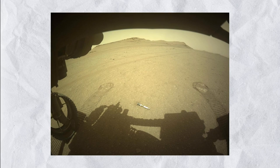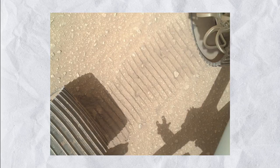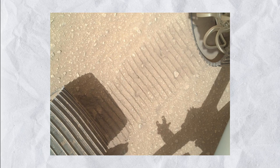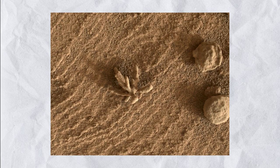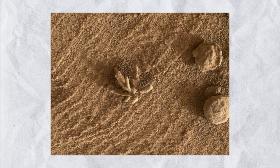Whether you are a scientist, a space enthusiast or just curious about Mars, the NASA Mars Rover Camera API is a valuable tool for exploring the red planet. Try it out and see for yourself the incredible detail and insight it can provide.